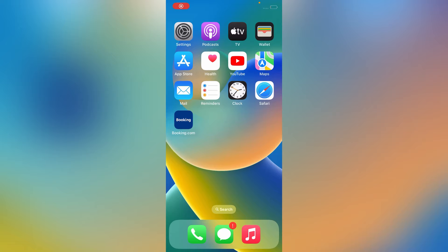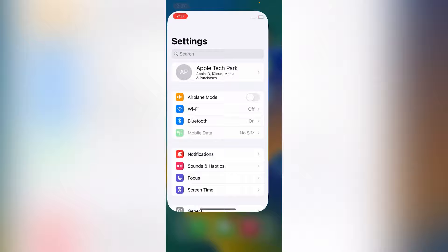So friends, the fourth and final method is to turn off Screen Time of your iPhone. Sometimes videos on your iPhone don't play because of Screen Time, so turn off Screen Time. For that, go to Settings.